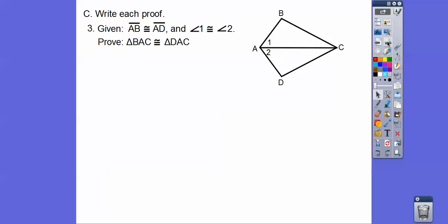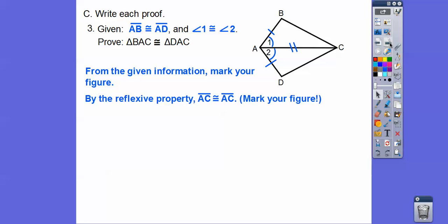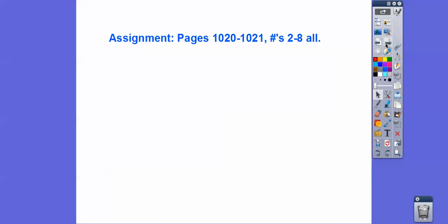One more. We have some congruencies: AB is congruent to AD, and the angles are equal — mark the figure. Can you see the reflexive side between the two triangles? They both share side AC, so side AC equals side AC by the reflexive property. Mark your figure because now we can see side, angle, side. So the triangles are congruent by Side-Angle-Side. All right, take care — here's your lesson if you're in my class.